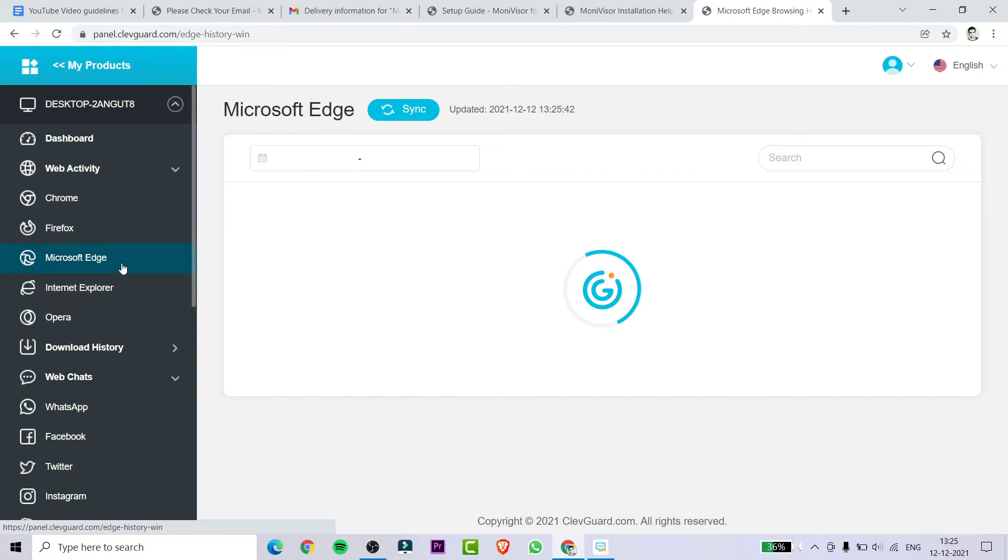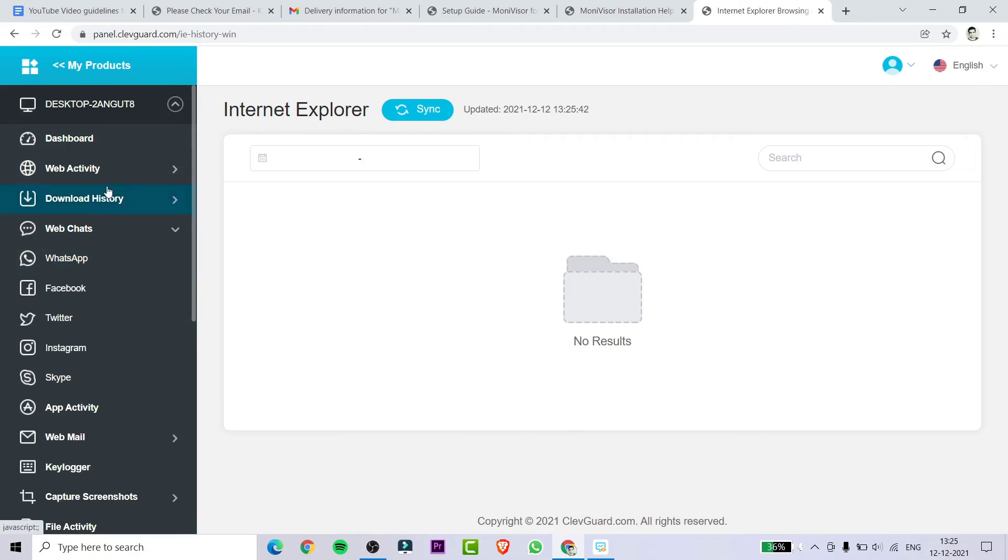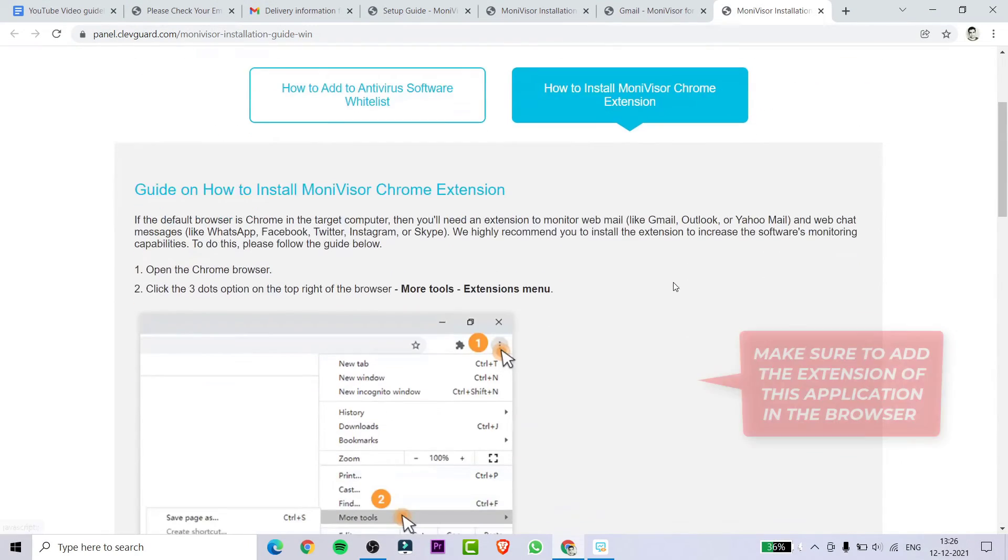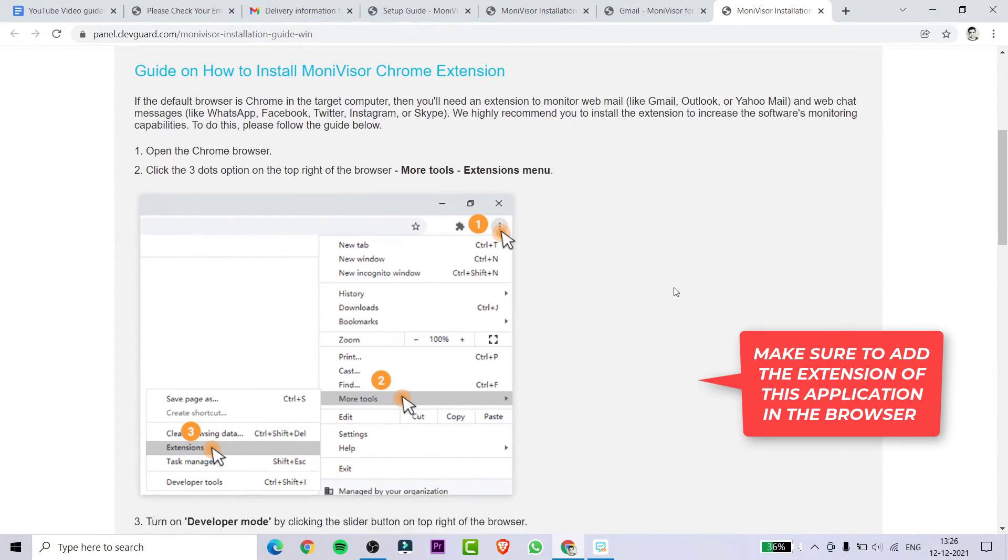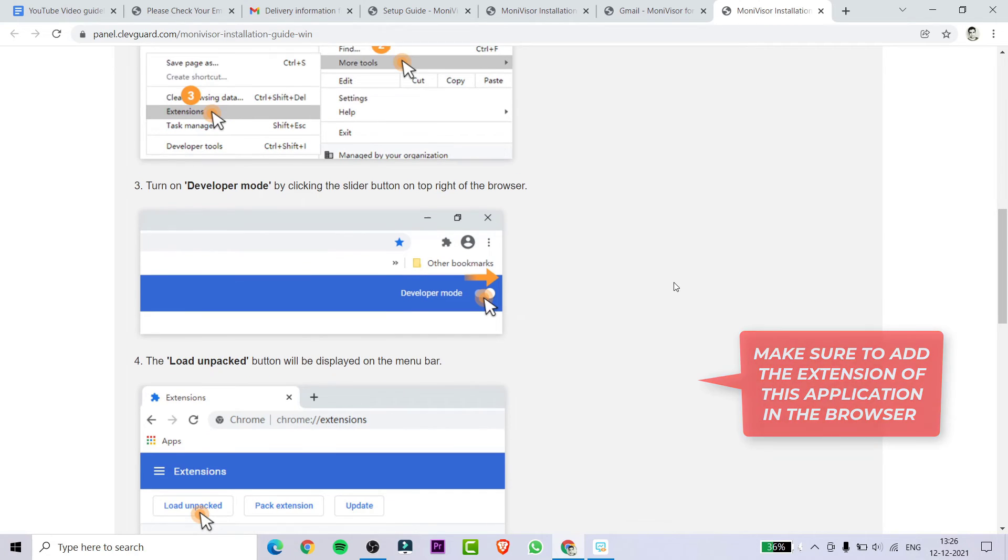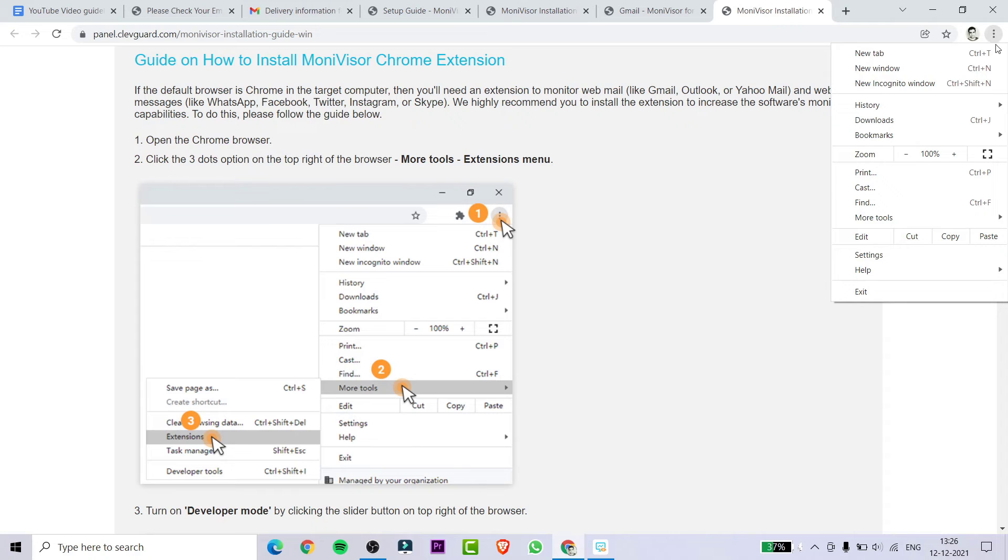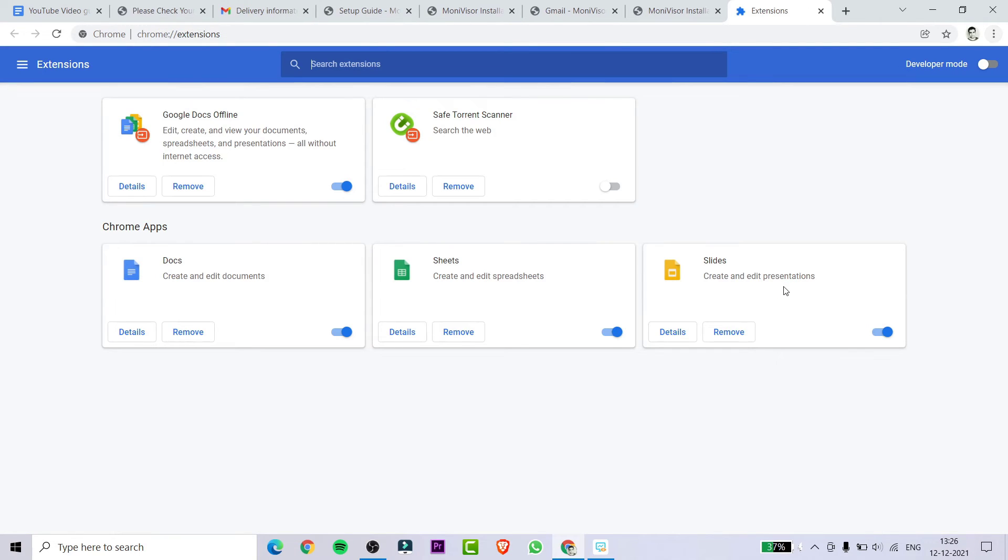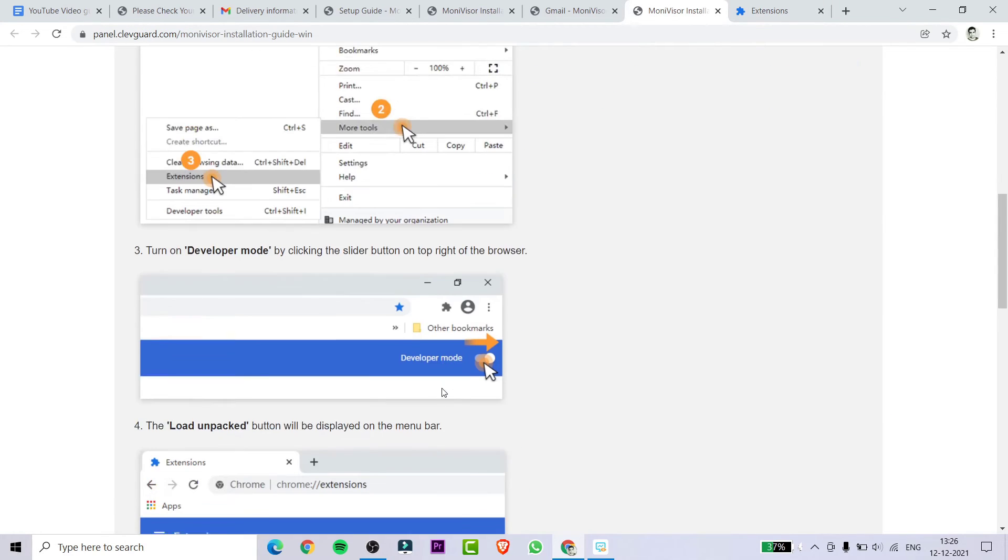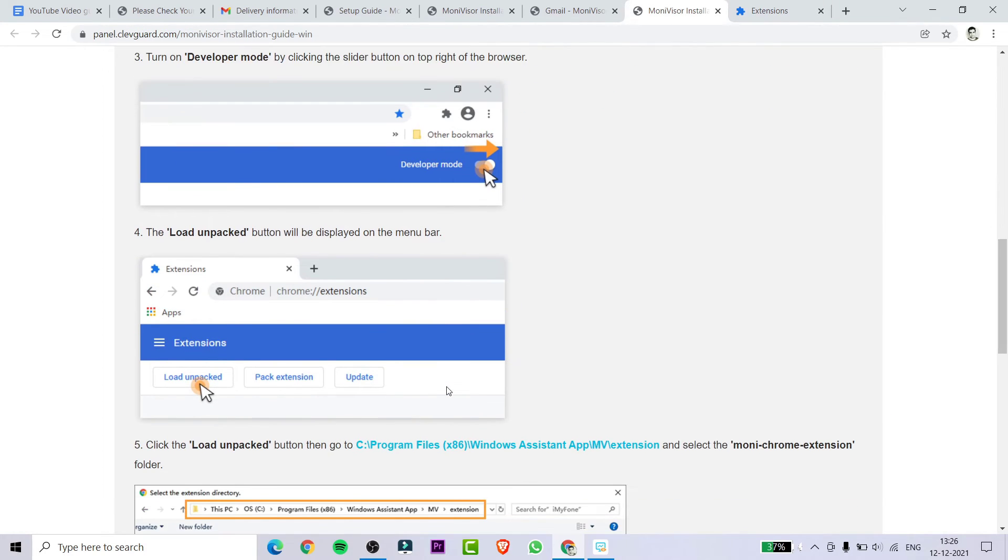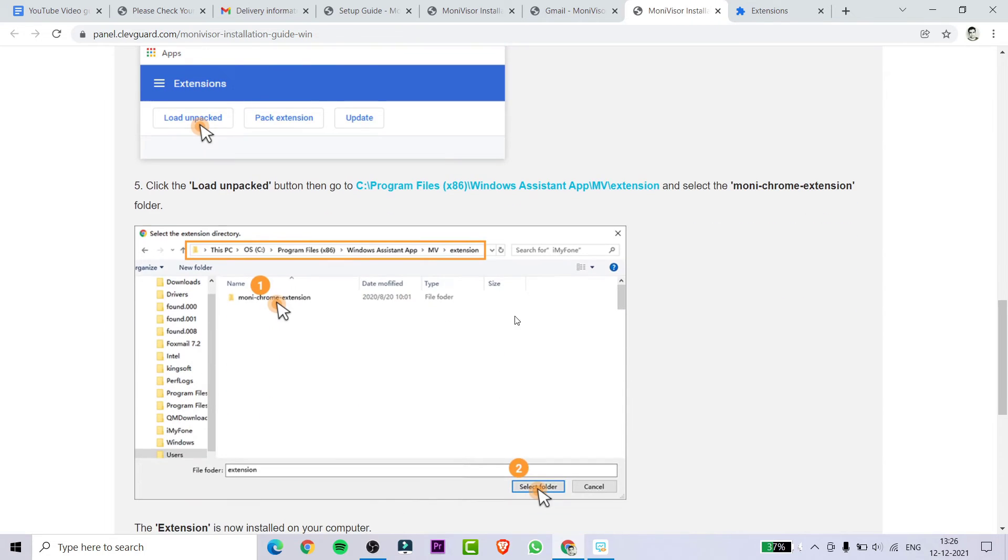For some features like web chats monitoring and web emails monitoring, you need to install a browser extension to enhance the monitoring ability. For adding the extension, you need to click on the three dot icon in Chrome and then simply click on the More Tools option and click on Extensions. Then you need to click on the Load Unpacked option in the upper left side of Chrome. Make sure that your developer mode is turned on, and then simply select the extension folder which is present in the application's directory.